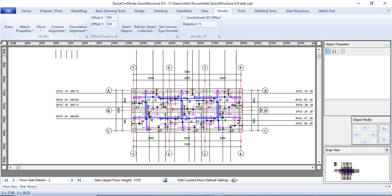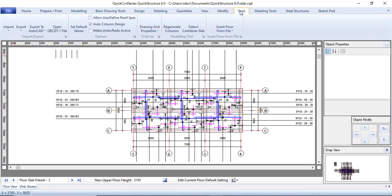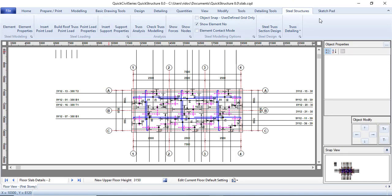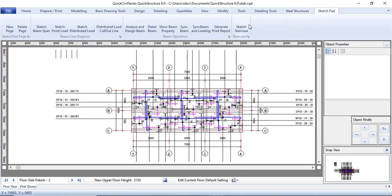The Modify tab is where you match properties, erase elements, move things, and more. Under Tools, the steel structures section lets you create a building truss, load it, do the truss analysis, and view the truss detailing — though the steel part is not very wide. The Sketchpad is where you sketch something like a staircase or a particular beam span and then analyze and design it.